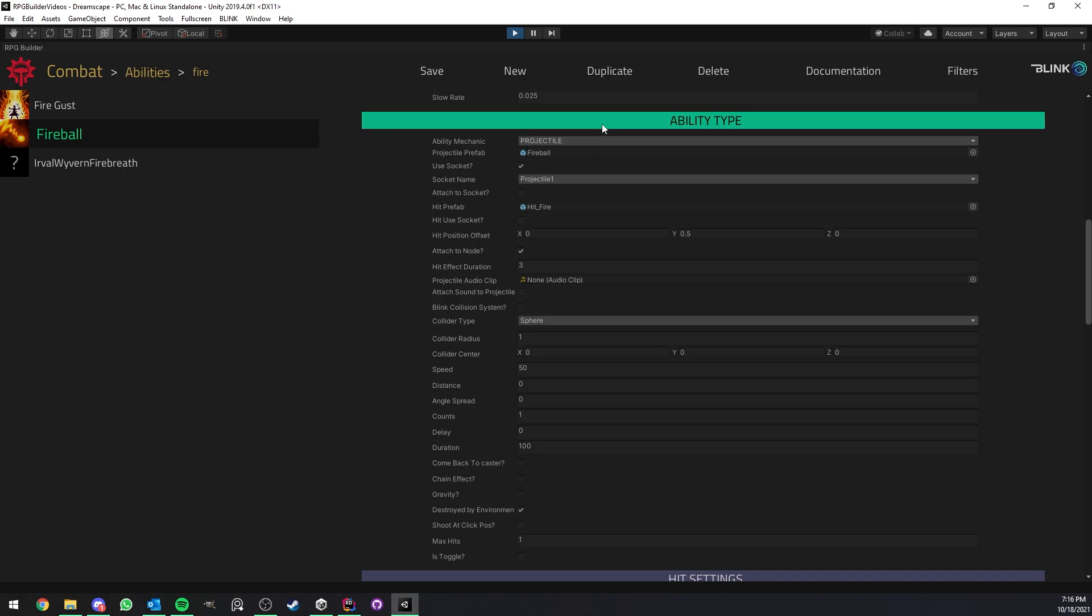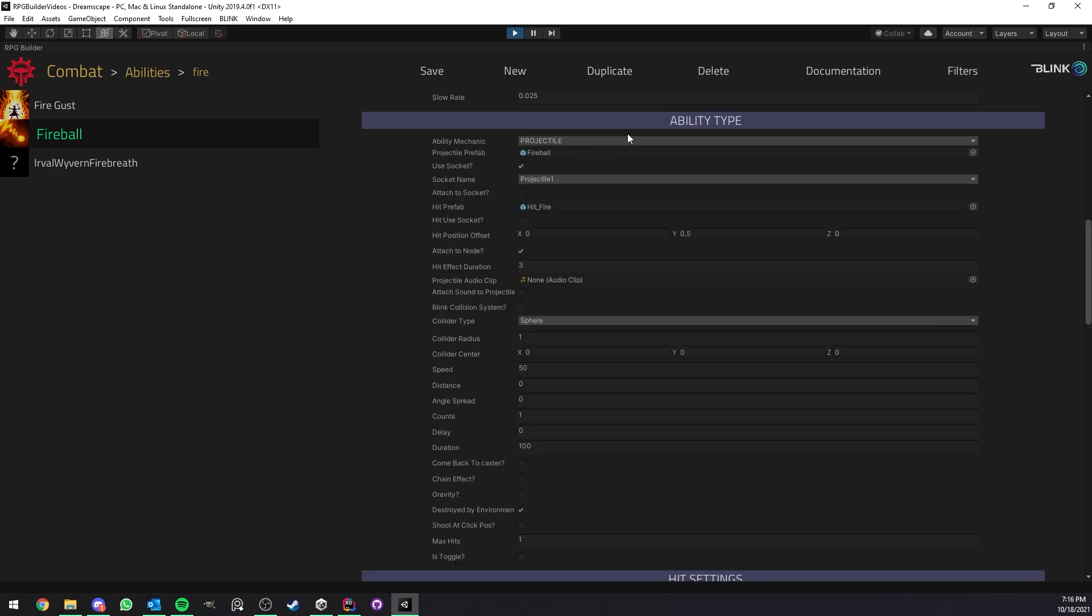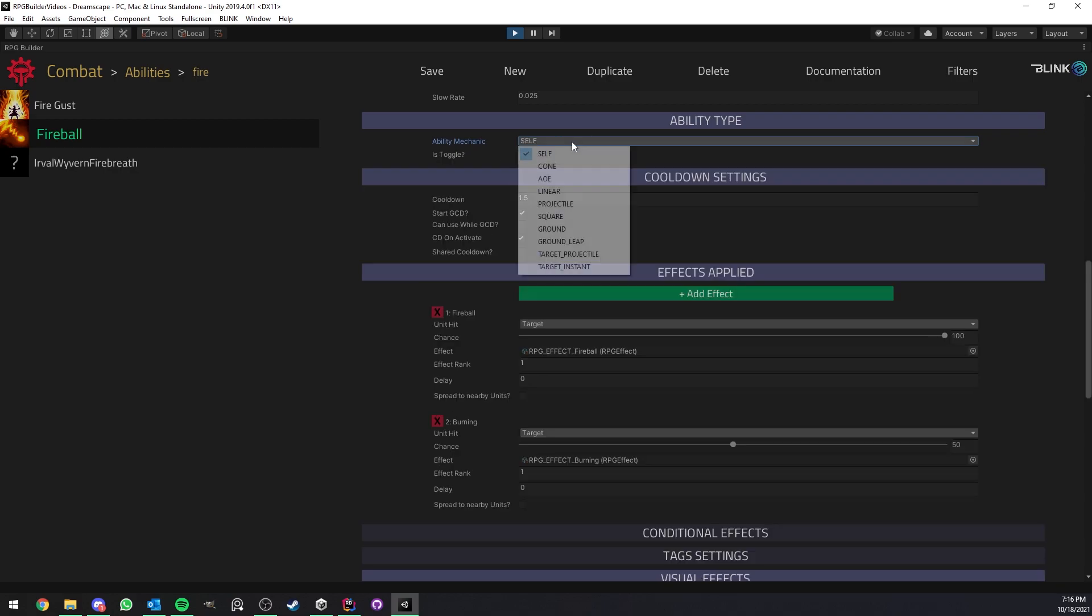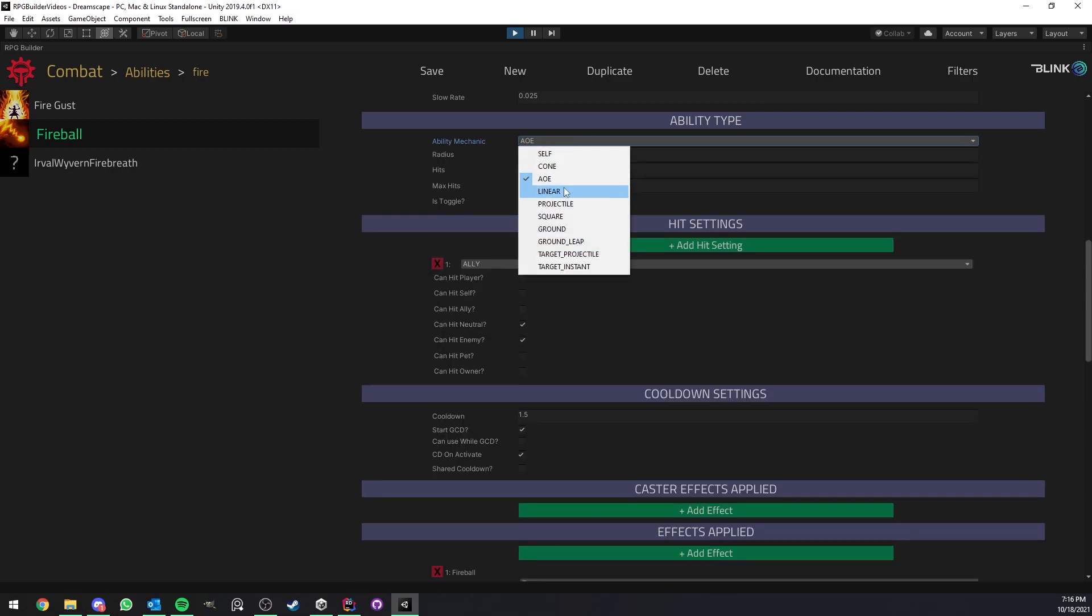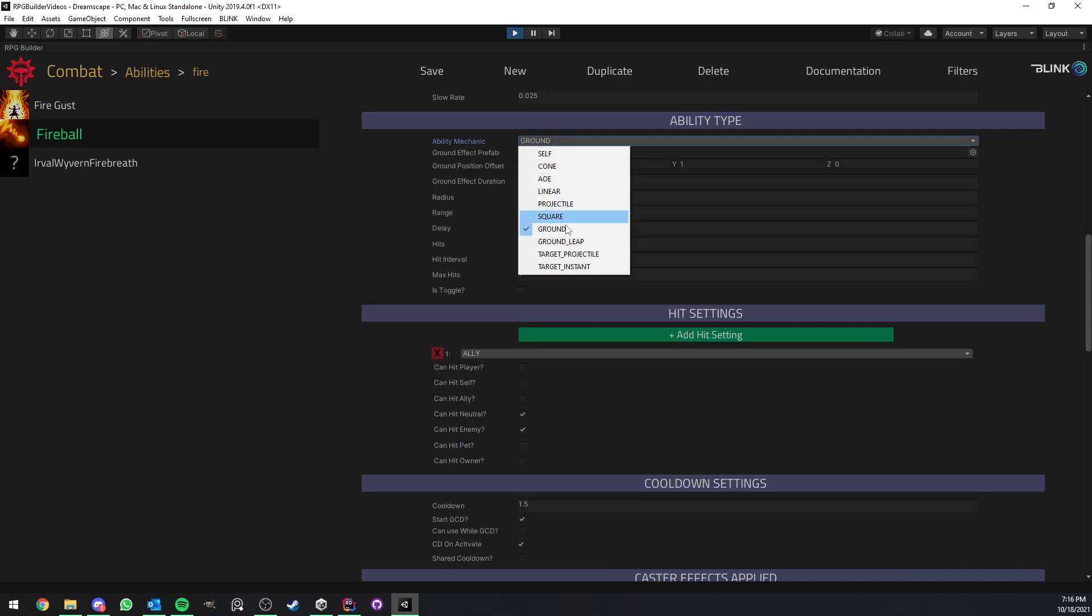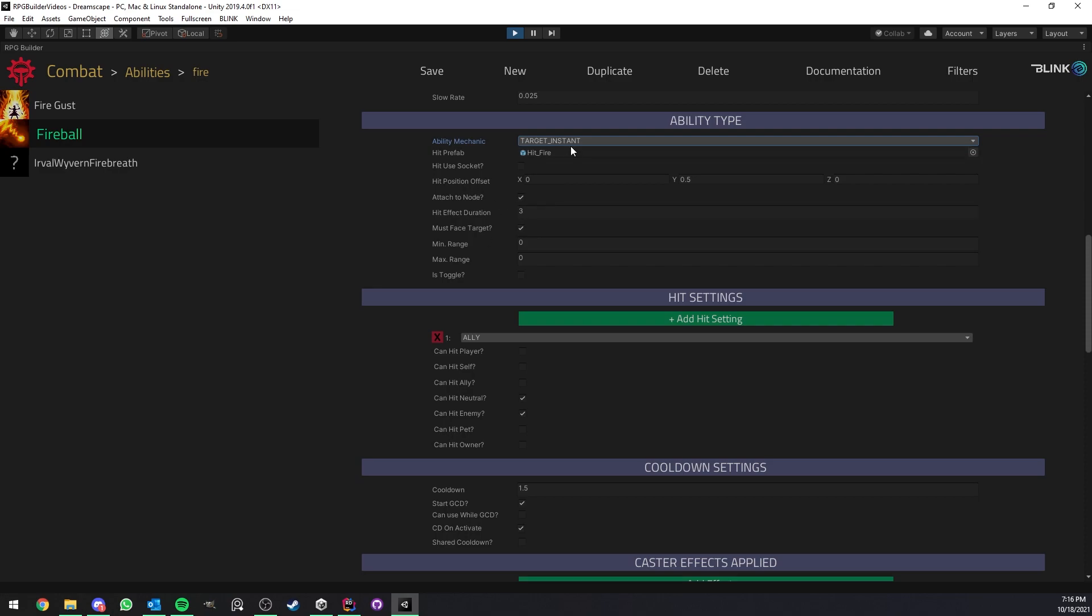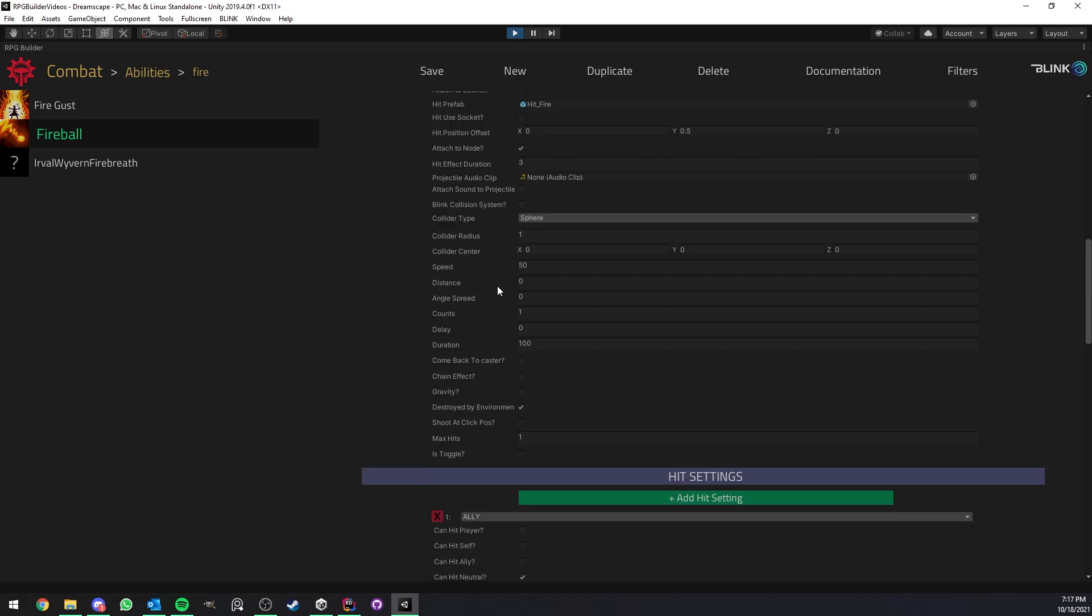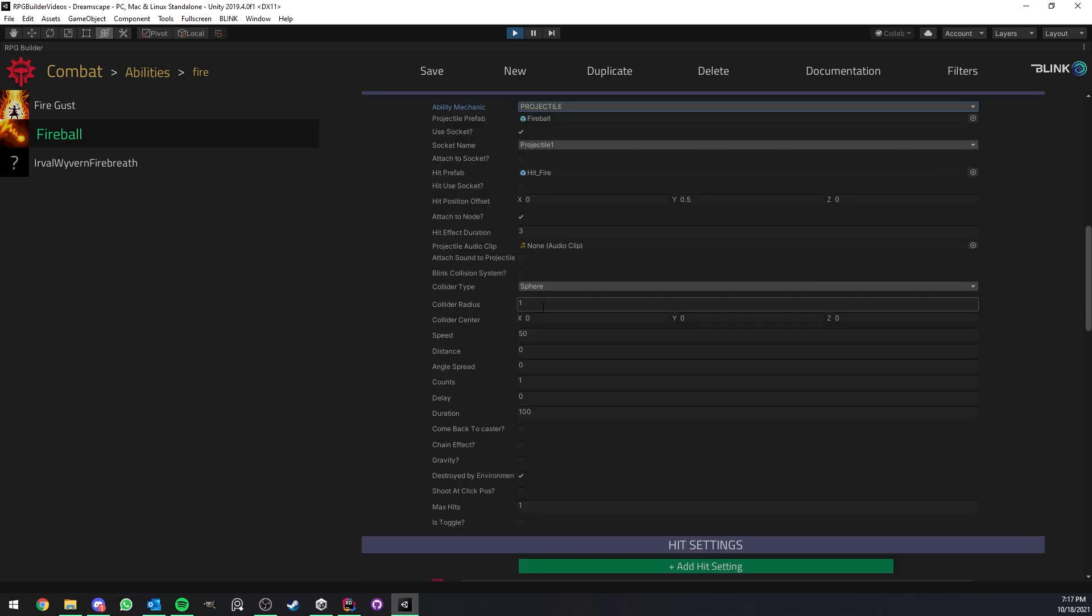And then we come to the very, very, very important, like the most important settings of an ability, the ability mechanic under the ability type section. In this case, it is of type projectile. But as you can see, depending on what type your ability is, you have access to very different settings, right? So all of these settings will be adapted to you to only show what really matters. And as you can see, the projectiles in RPG Builder are some of the most advanced ability mechanics because you have a lot, a lot, a lot of settings.